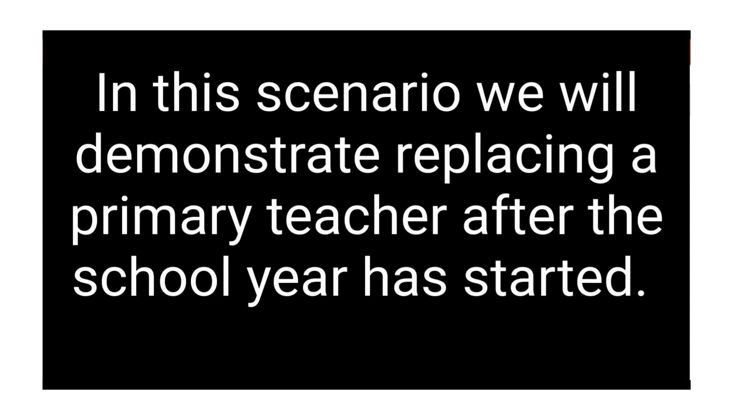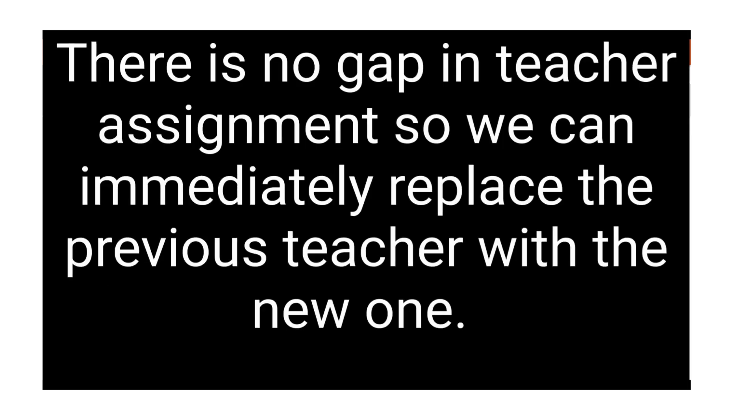We've hired a replacement for one of our teachers, Tom Holland, who has moved out of town. Michael Schofield is taking his place. There was no gap in this process, so we are able to assign Michael without placing a temporary vacancy.